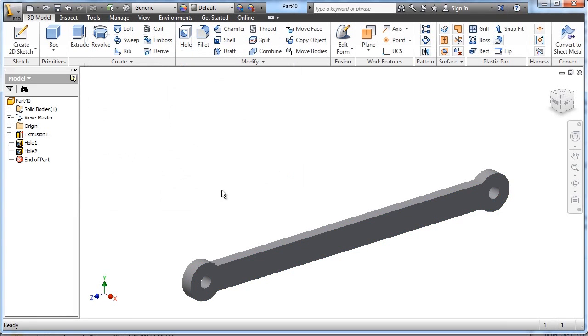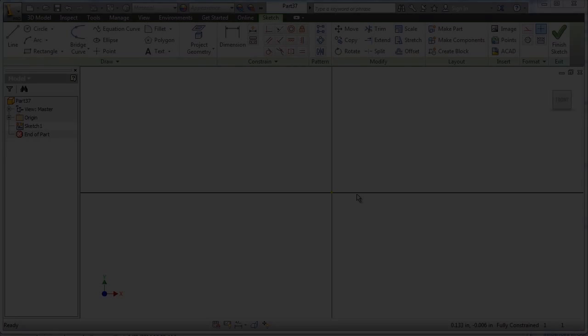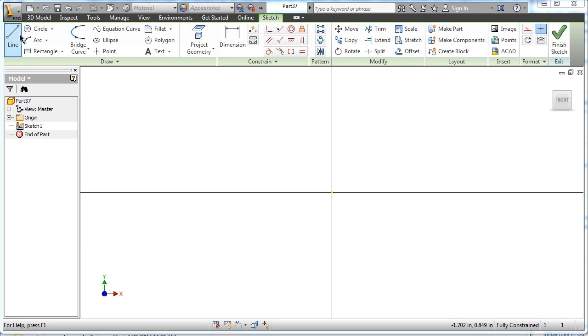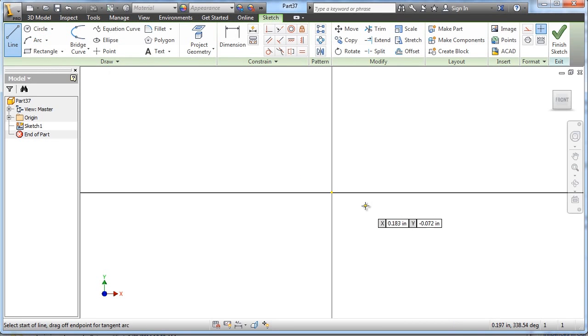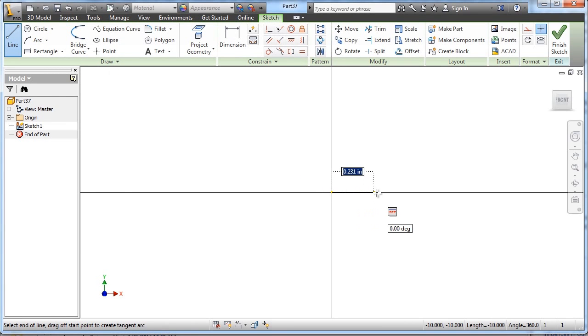Okay, and there's your finished linkage arm. It's the tutorial for the linkage peg. It's a cylindrical part, so we're going to draw a profile and then revolve it.